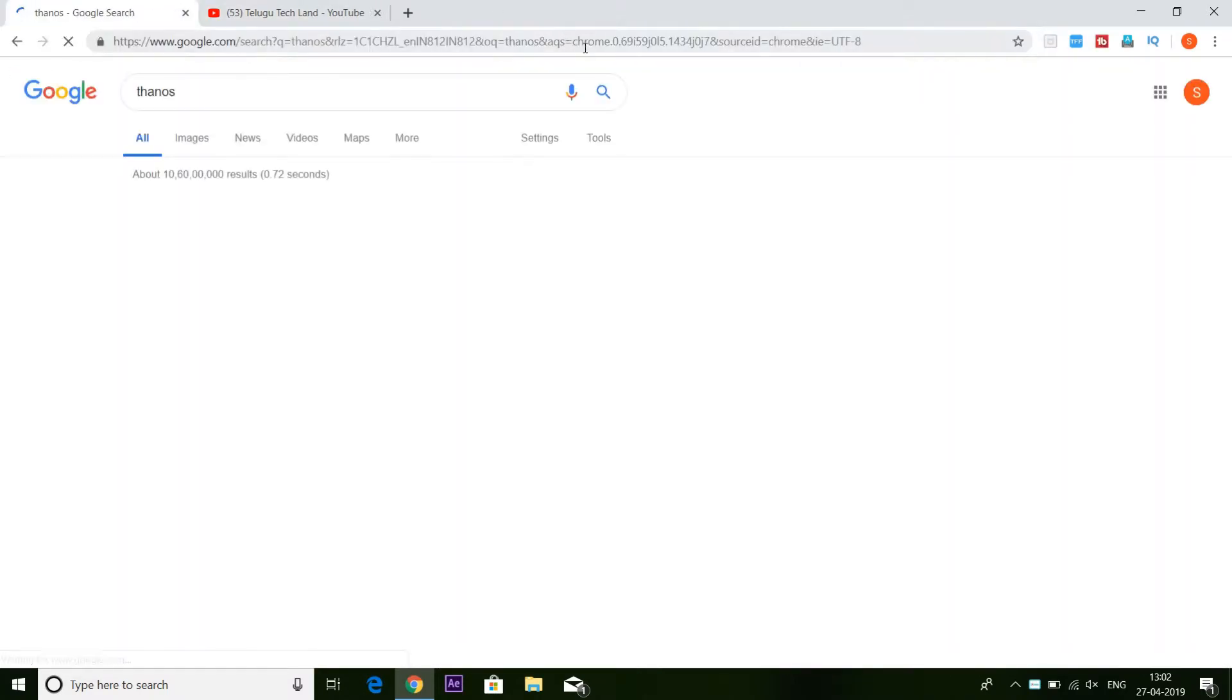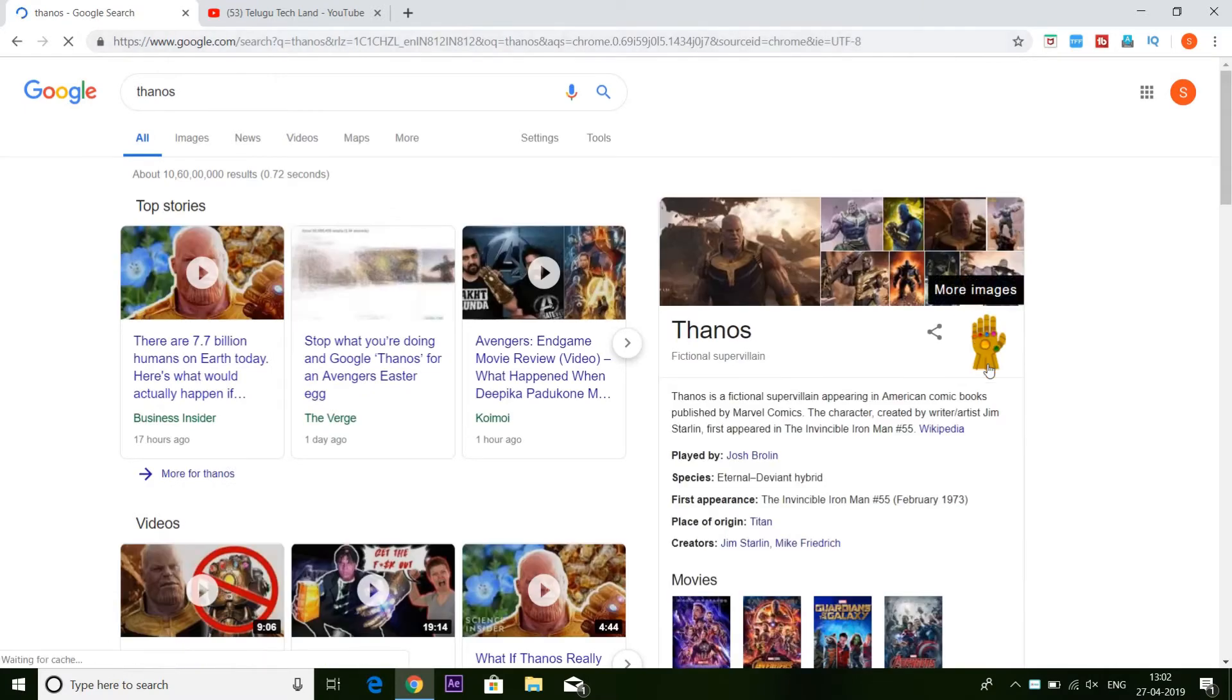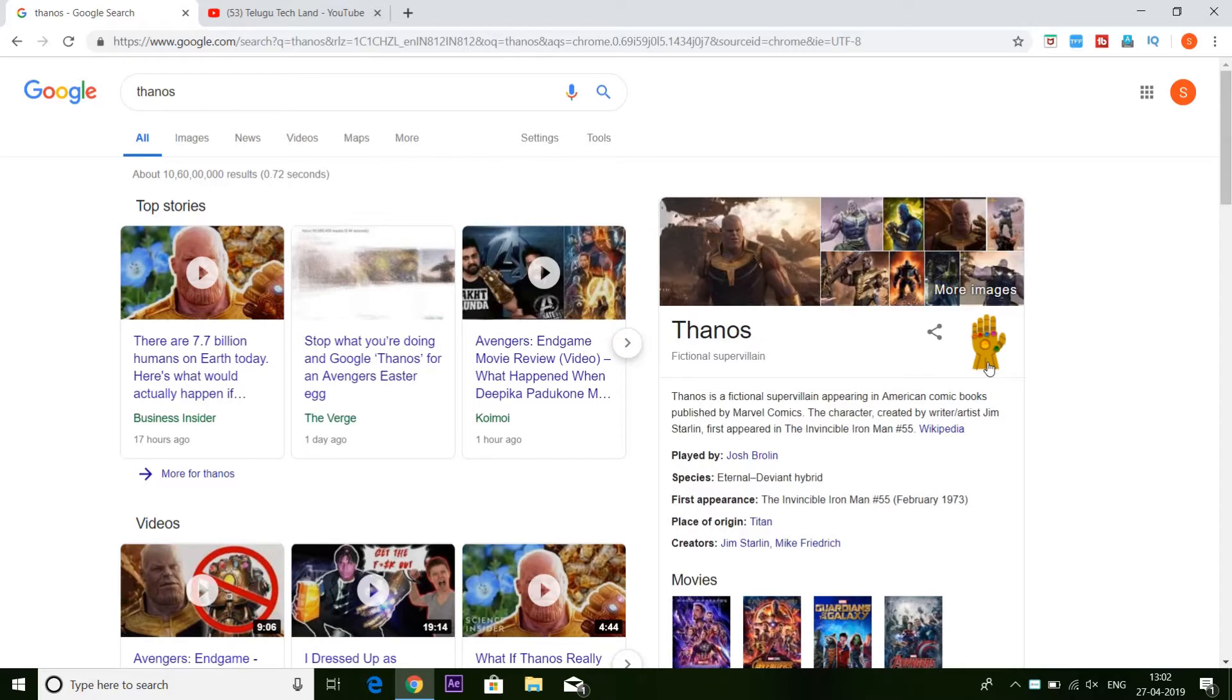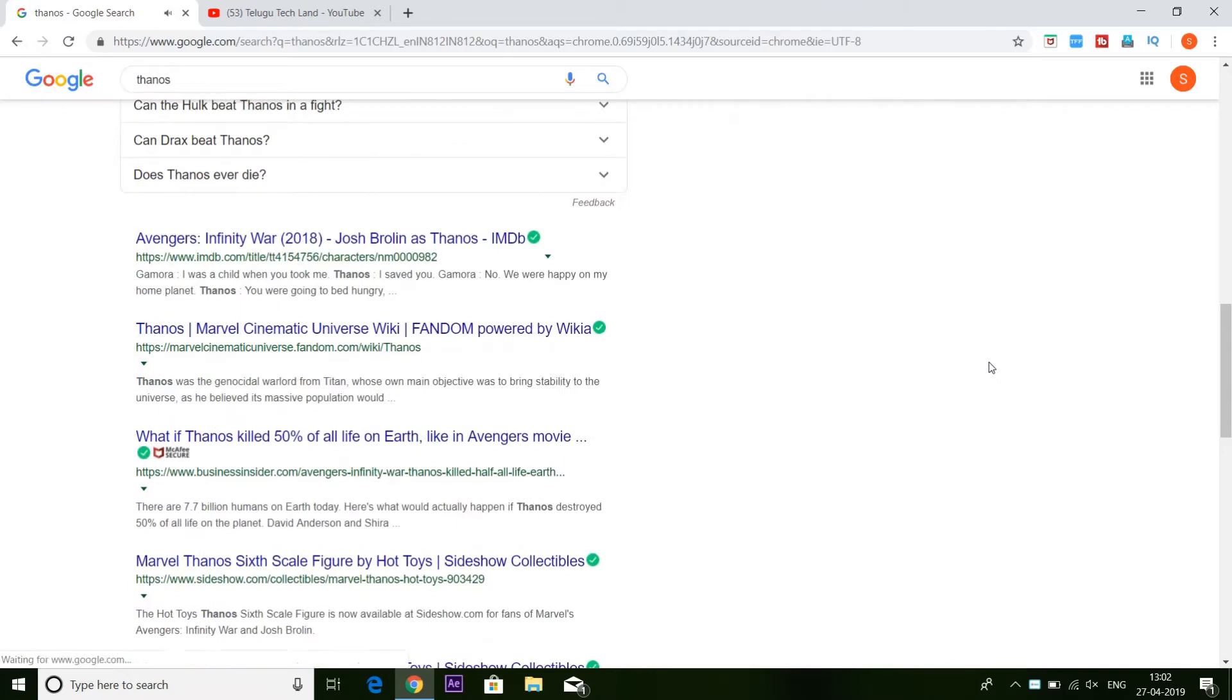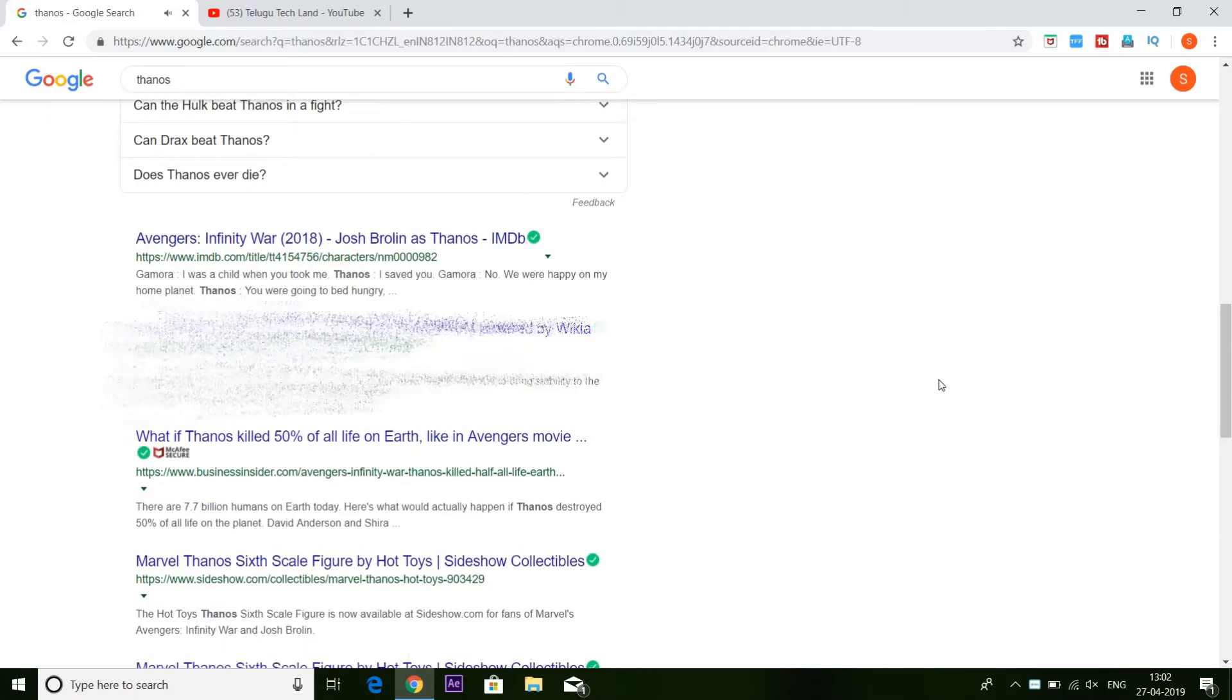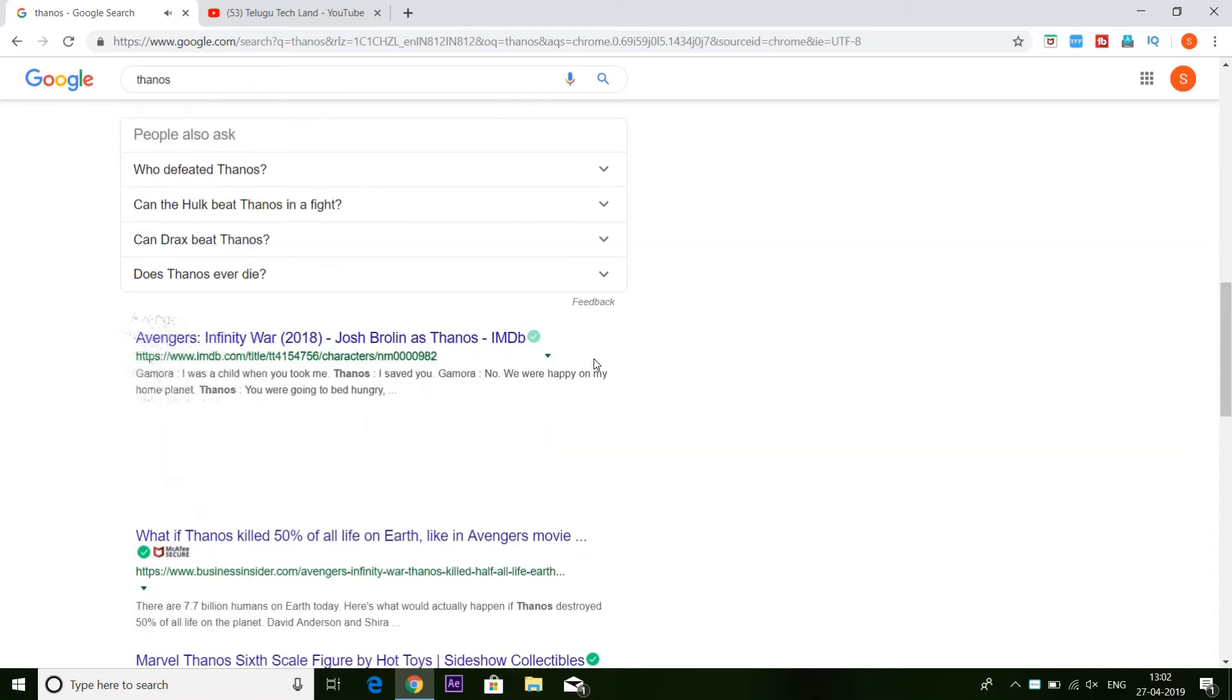If you want to search Thanos, you can click here. If you want to go to SuperHeroes, you can get the search results here. If you want to see an e-phone experience, you can see the same thing.